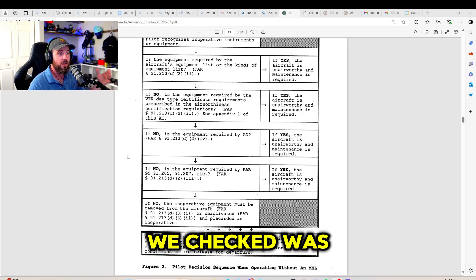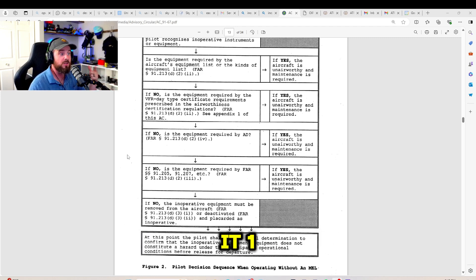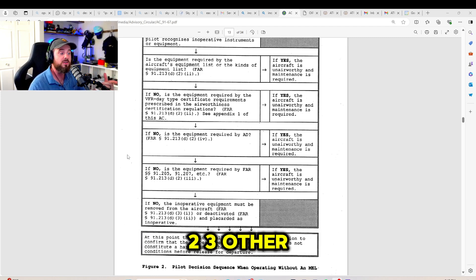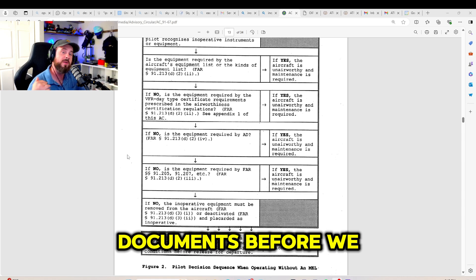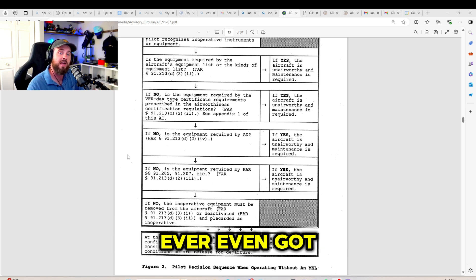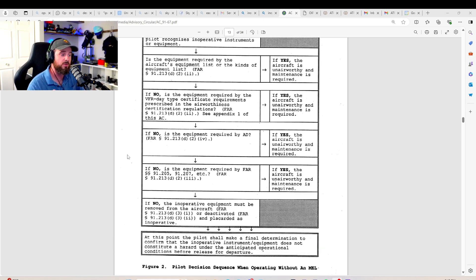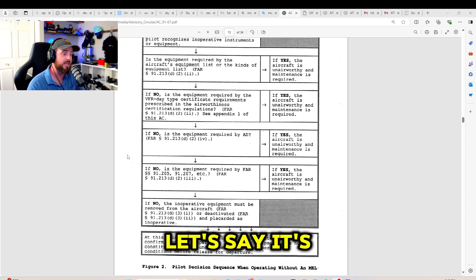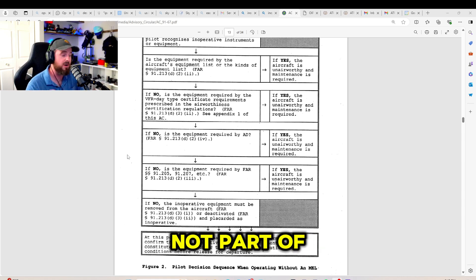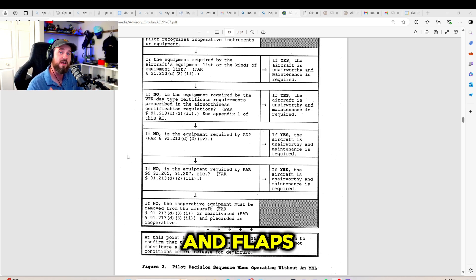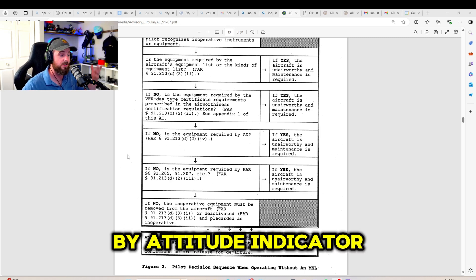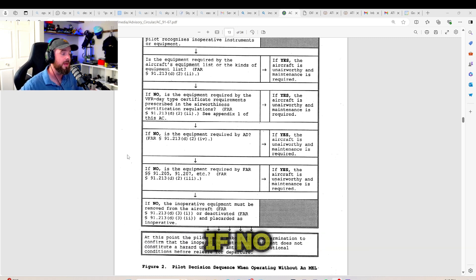That's not a fully correct answer. We checked what is it, one, two, three other documents before we ever even got to 91.205. Let's say it's not part of A TOMATO FLAMES and FLAPS. It's a standby attitude indicator. So, we're good.